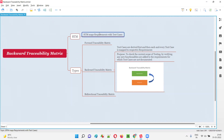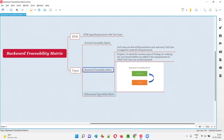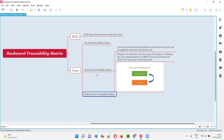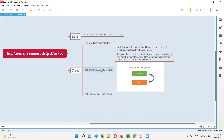The purpose of the RTM is to map the requirements with the test cases. The client-specified requirements will be mapped with the tester-created test cases — that is the RTM purpose. There are different types of RTMs, and backward traceability matrix is one of those types.